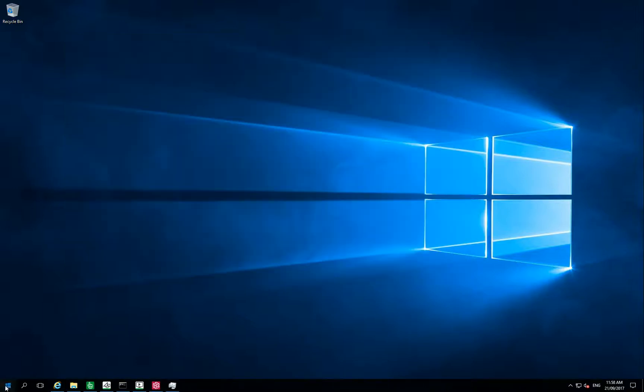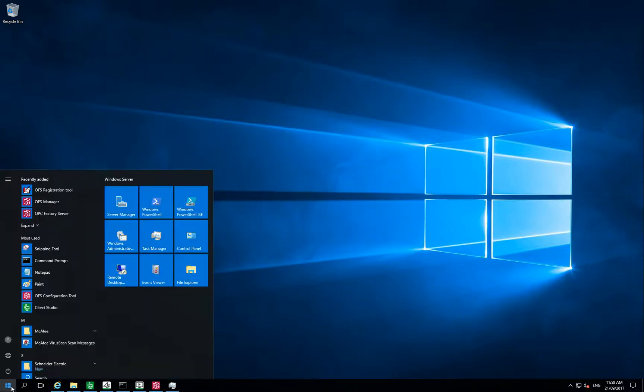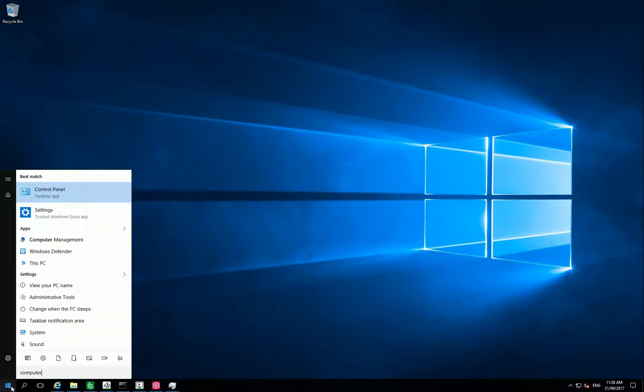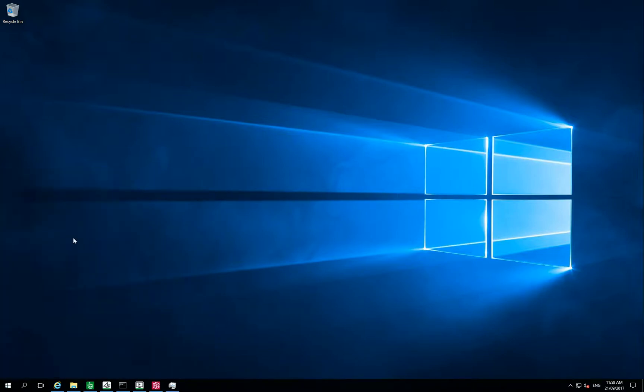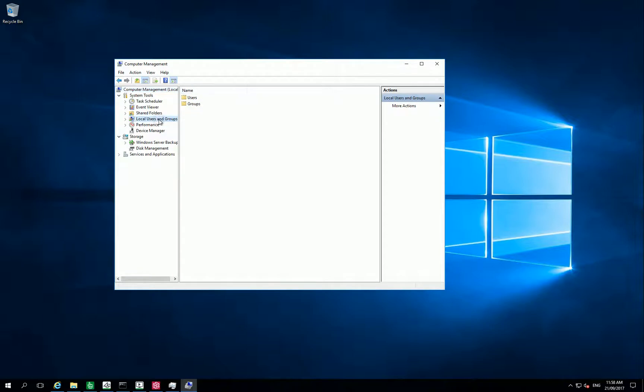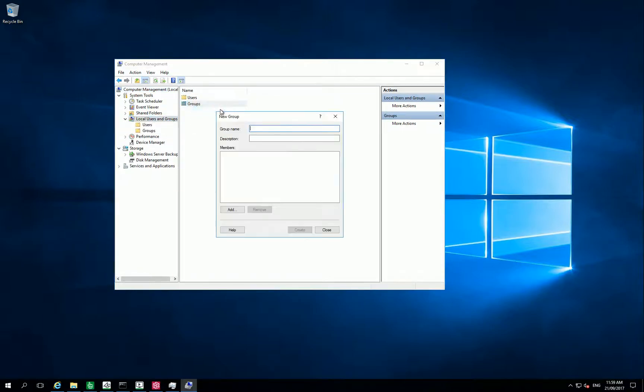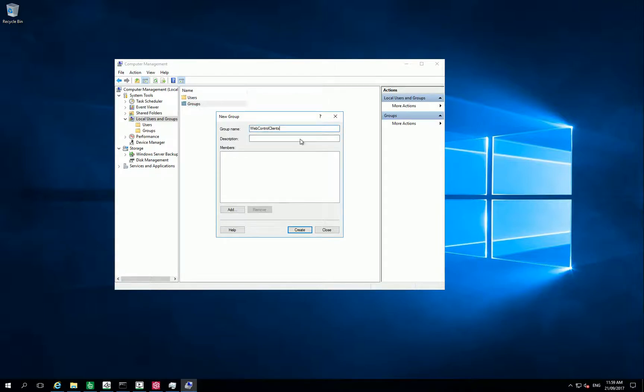In this case, I will open Computer Management to create my groups and users for my Web Client. So in this example, I am adding three groups: Web Admins, Web Control Clients, and Web View Only Clients.